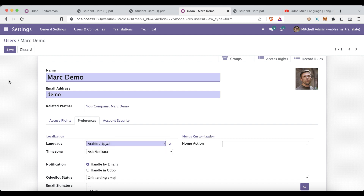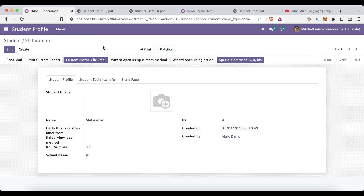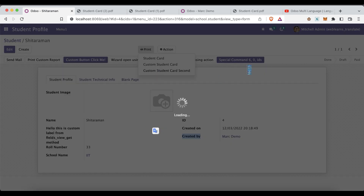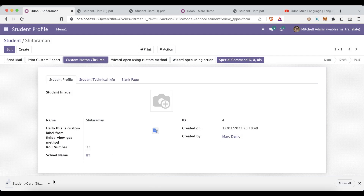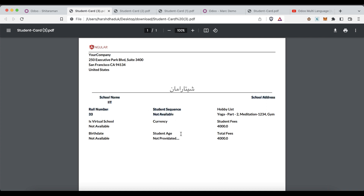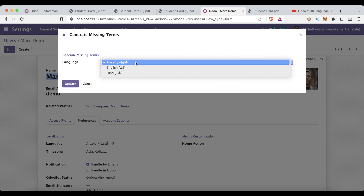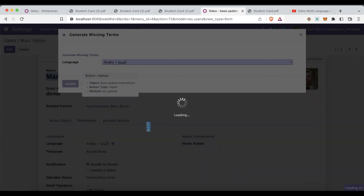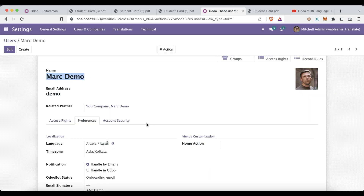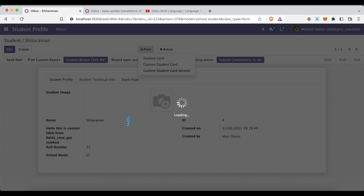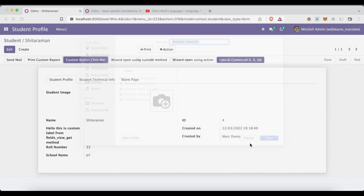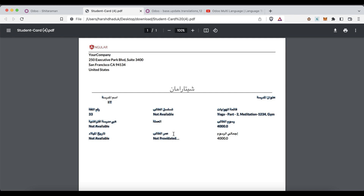Now what about Arabic? Let me go to the profile and change the user preferences to Arabic for Mark Demo. The 'Created By' on this record is Mark Demo, so it should print in Arabic language — not in the current user's preferred language, which is English. But it's still displaying in English because the translation terms need to be regenerated and updated. After regenerating, you can see it's translated to Arabic as well.